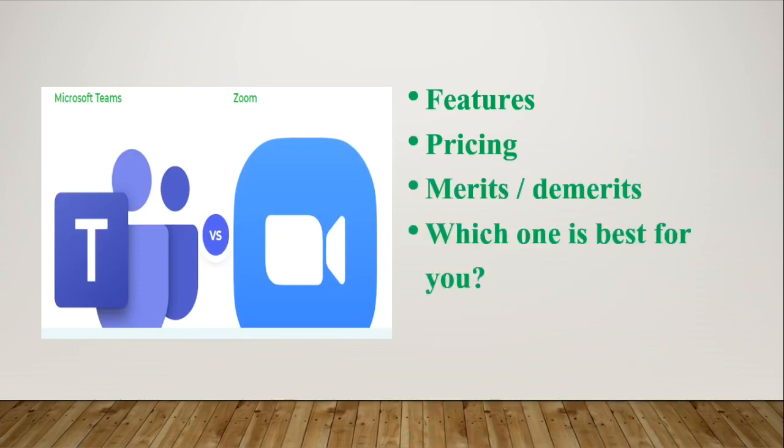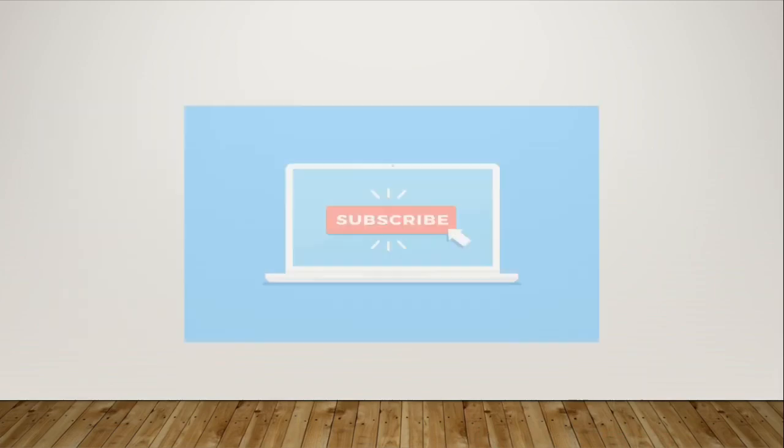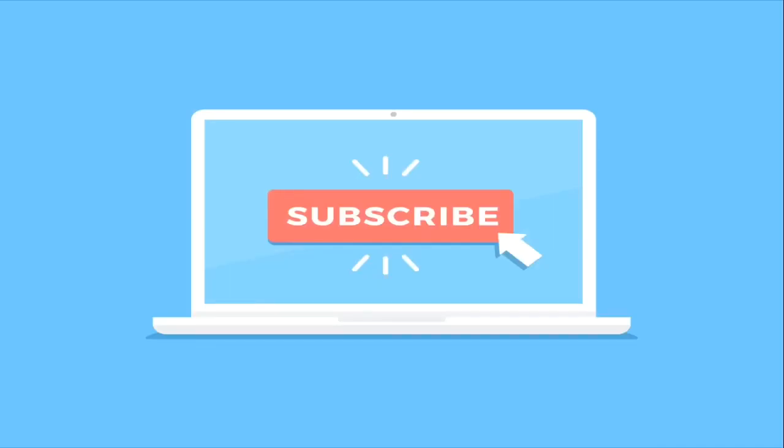If you are new to this channel, please subscribe below to get important information about latest technologies and their uses. With that said, let's start today's video.